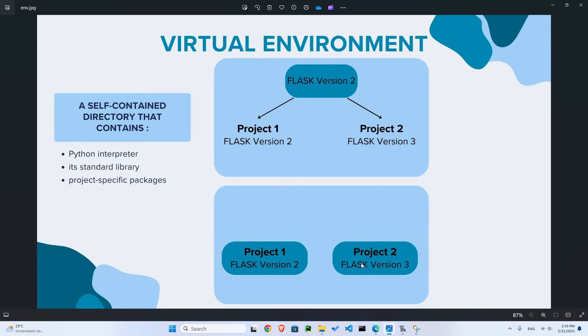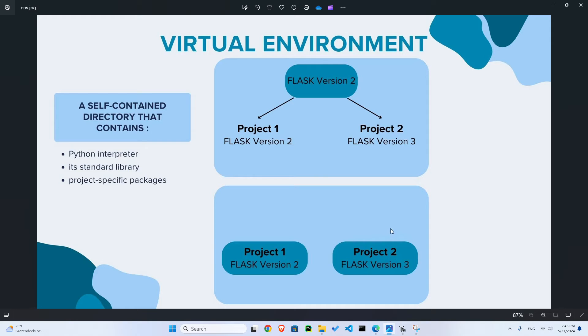So in another project you can have Flask version 3 or whatever it is that you use. So this is what a virtual environment is. Now let's create one using Thonny.